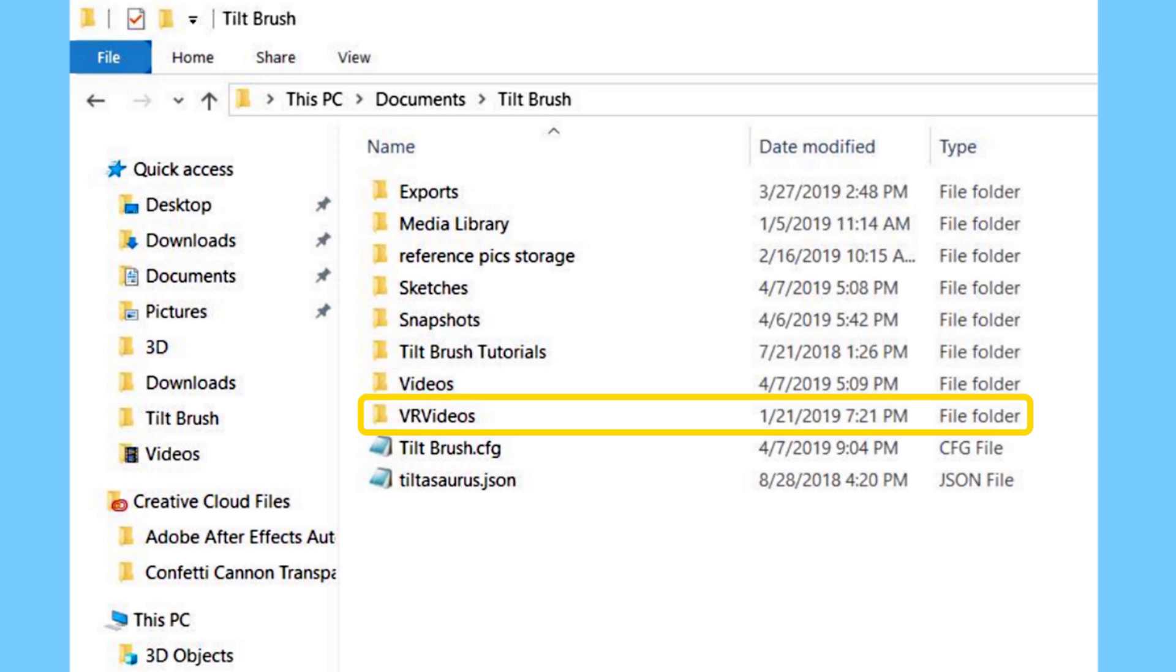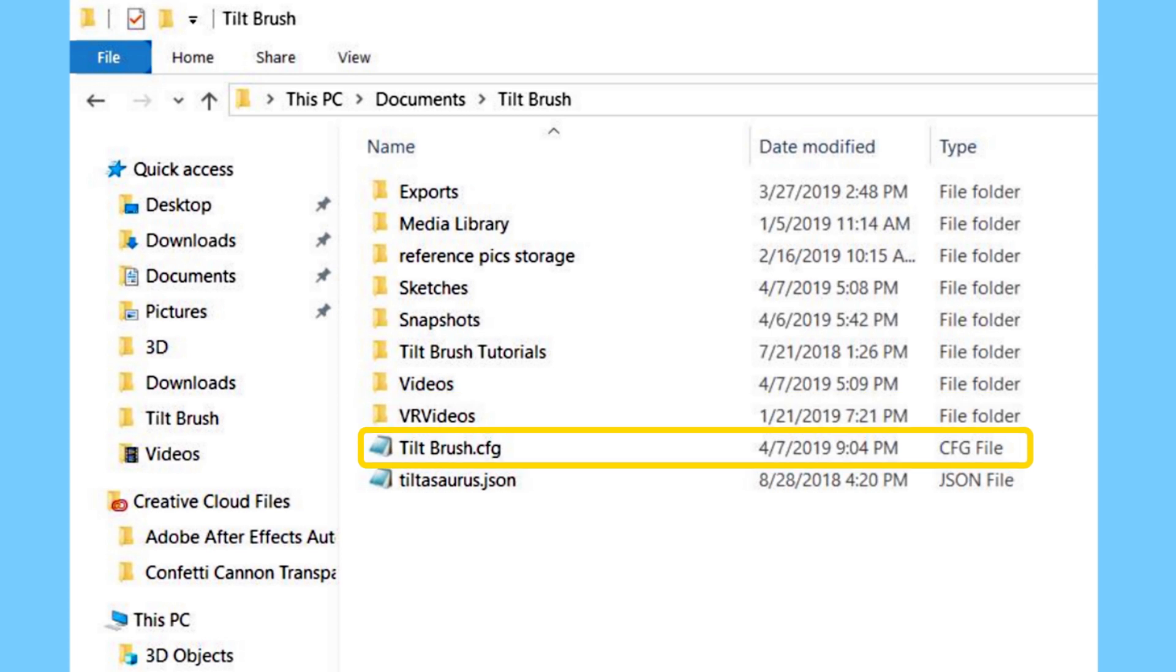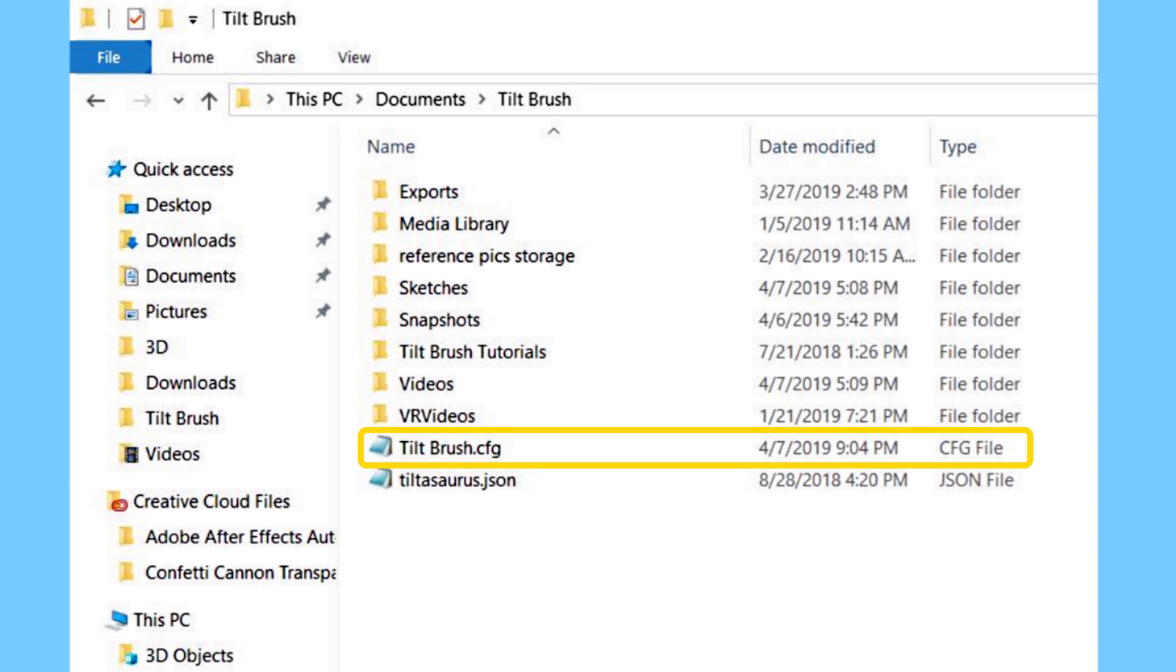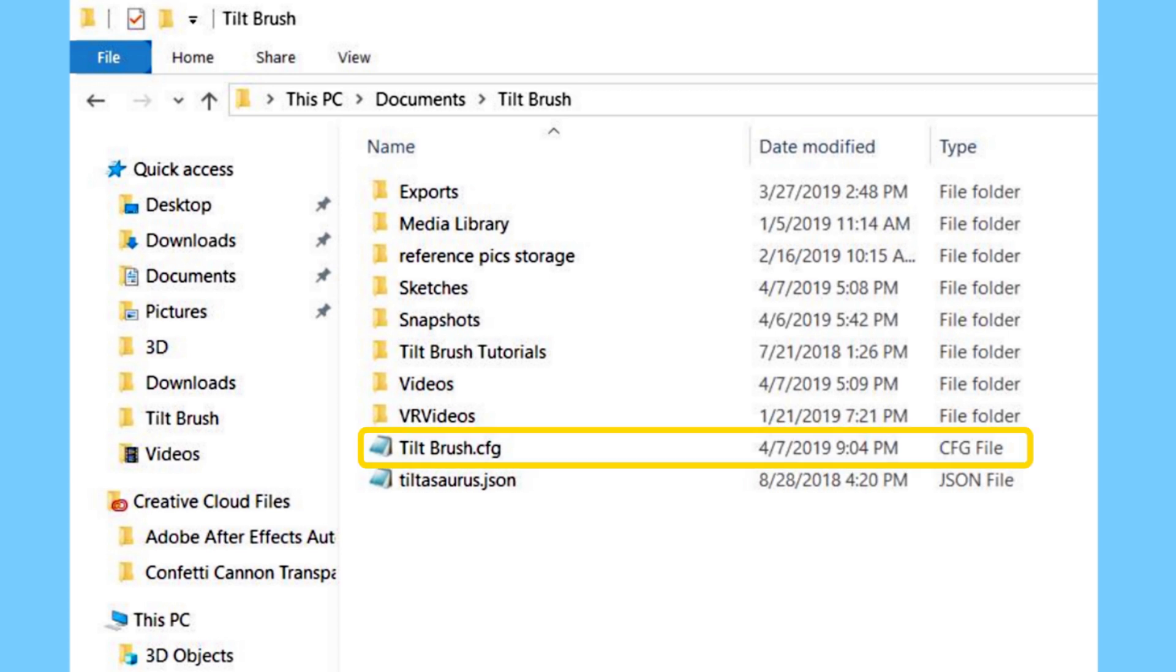The next folder you may not see in your Tilt Brush folder at the moment unless you've made a 360 video already. This is your VR Videos folder. You can make a 360 video and once you do that, it's going to spawn in this folder. So moving on to this next file is the Tilt Brush config file. This is the one we're looking for and this is the one we will work with to take off the watermark. If you would like a tutorial on any of these other features, please let me know in the comments below and I will make a video.